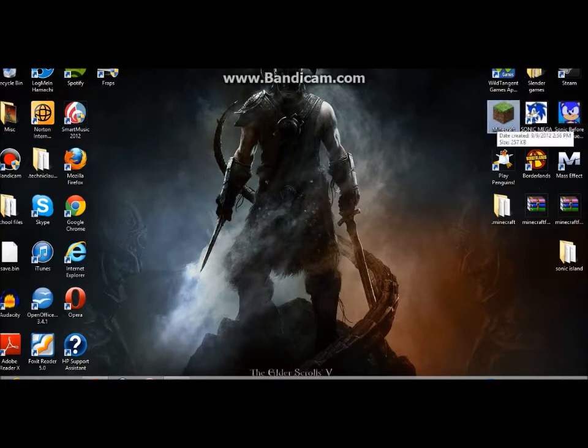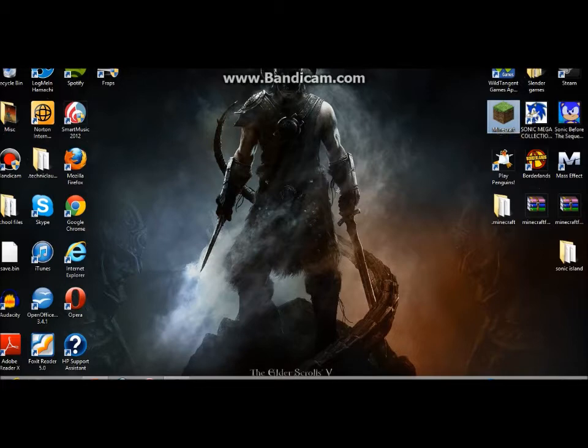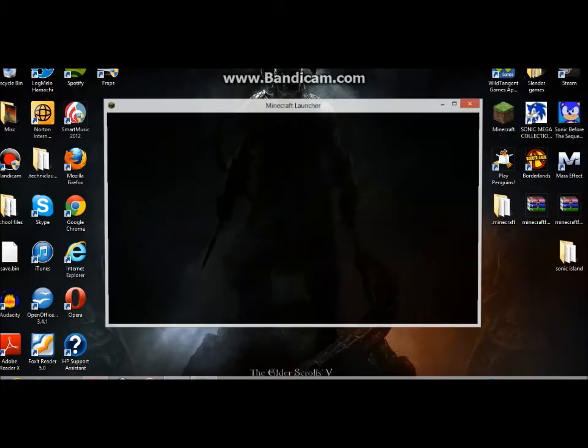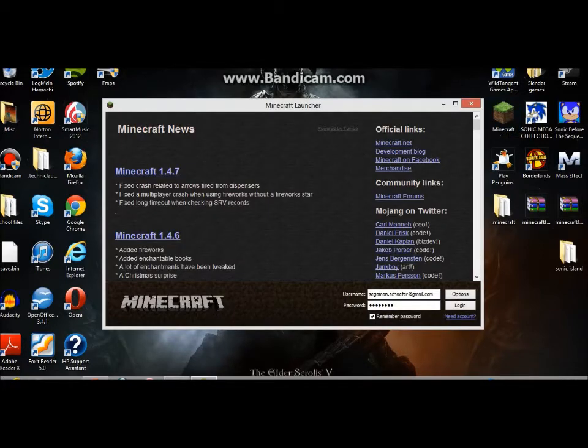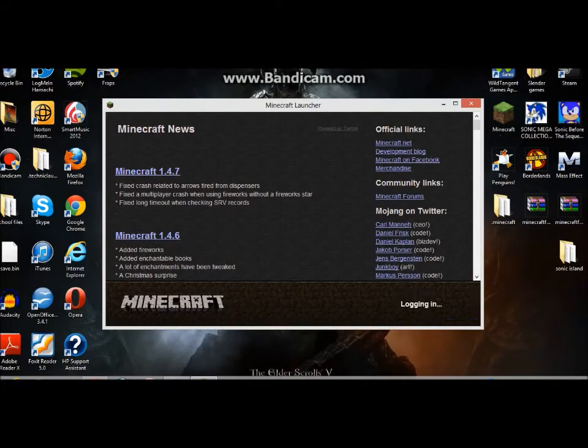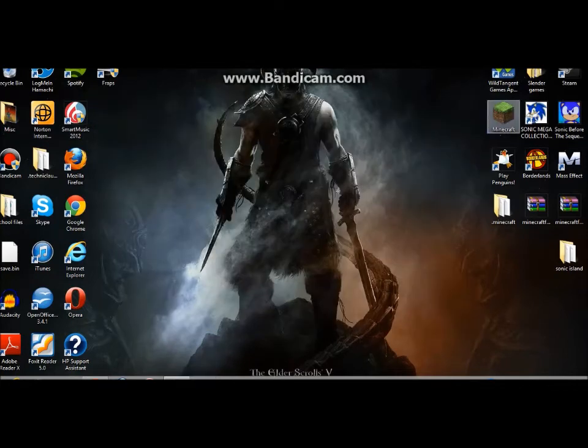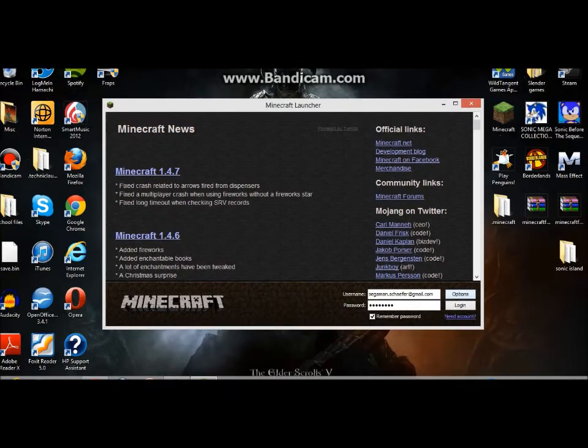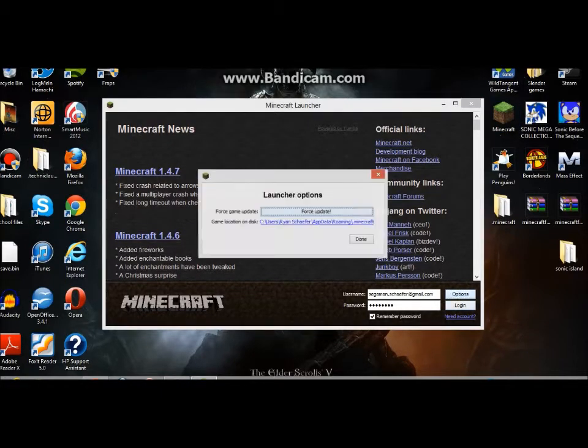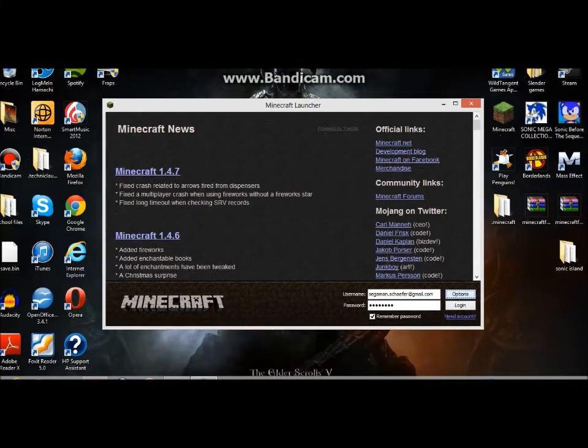First, we want to go into Minecraft. Go to Options and Force update, then Done.